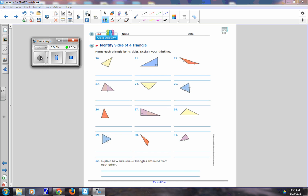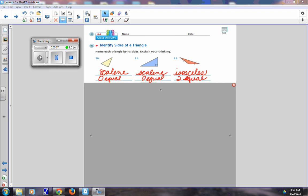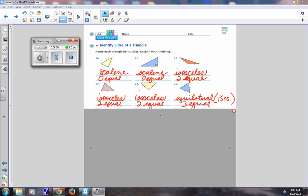You should have this whole page done and be checking your answers. Number 20 should be scalene because there are zero equal sides. Number 21 is scalene because it has zero equal sides — that's explaining your thinking. Number 22 is isosceles because there are two equal sides. Number 23 is isosceles because it has two equal. Number 24 is isosceles because it has two equal. Number 25 is equilateral — and some might say equilateral and isosceles, because technically it has two sides that are the same, which means it has three equal sides, and three equal automatically means two equal.